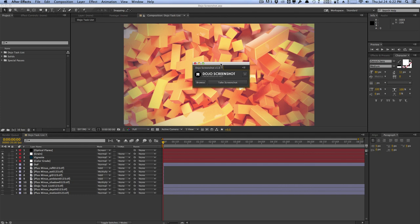So traditionally, if you wanted to save a screenshot, you had to add the composition to the render queue, change the format, change the name, give it a destination, and render it out. That's a very tedious process.